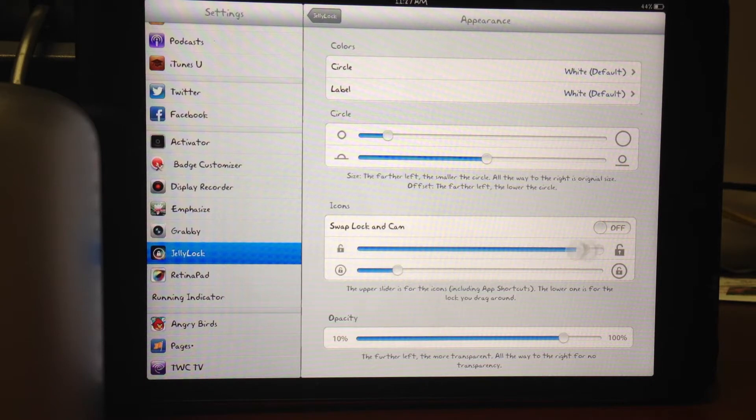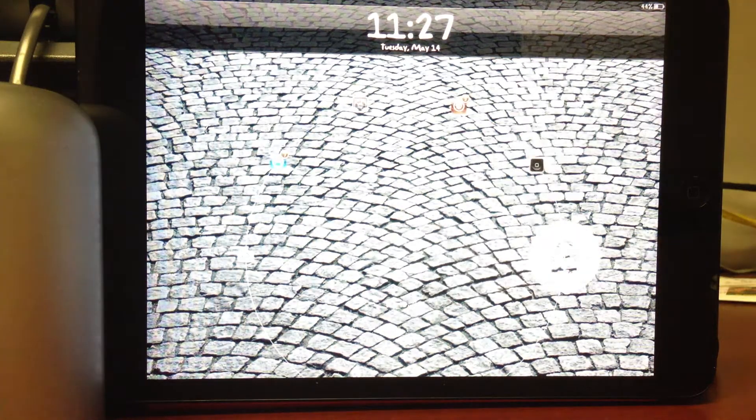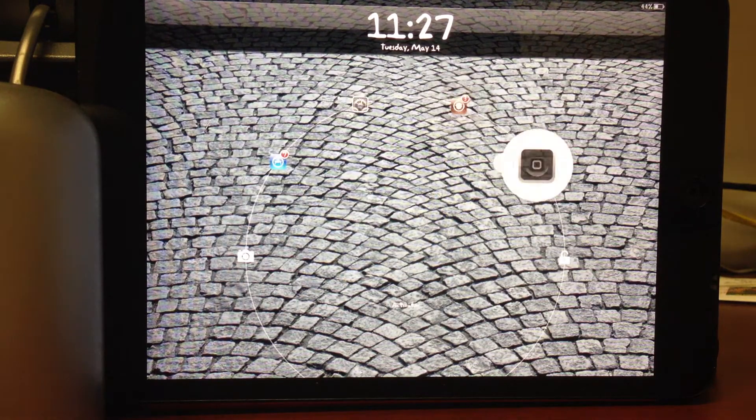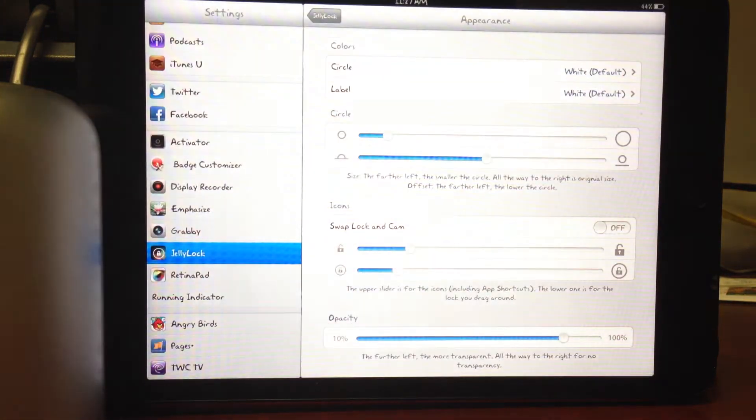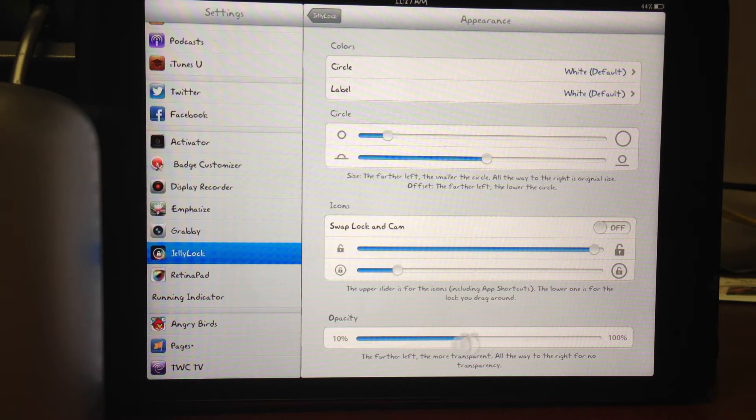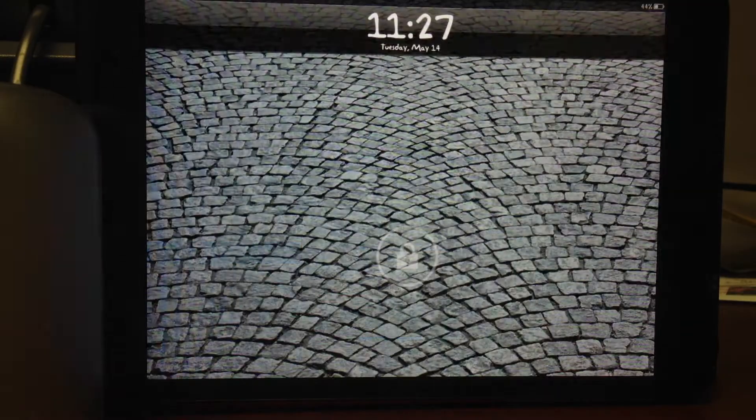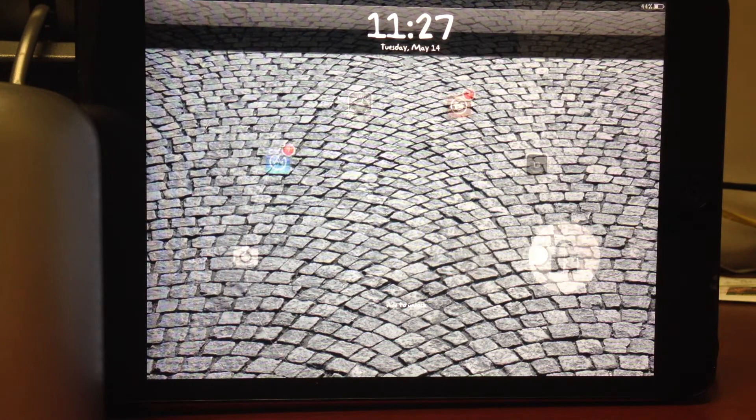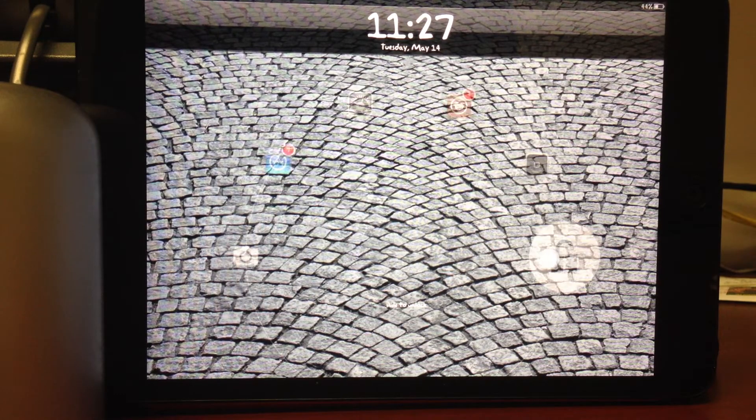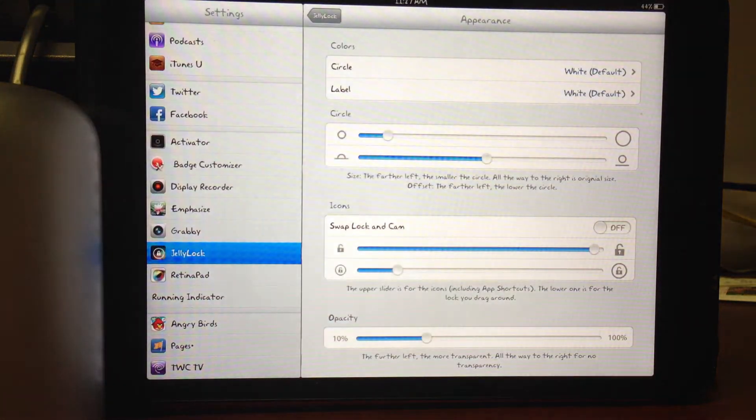You can also adjust the icon size. So now you'll see that the icons out here are a lot smaller. You can also make them a little more transparent. You can see it's a little bit harder to see the icons. You can go down to 10% on the opacity.